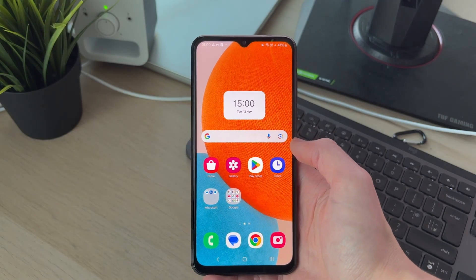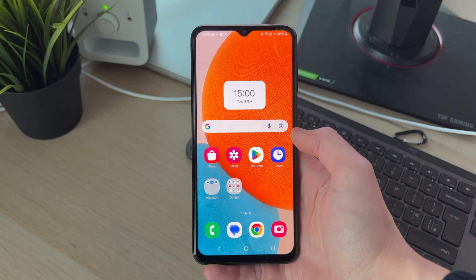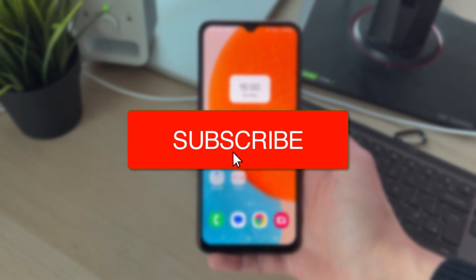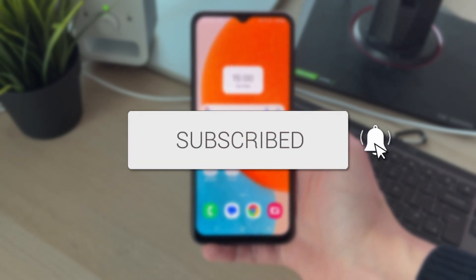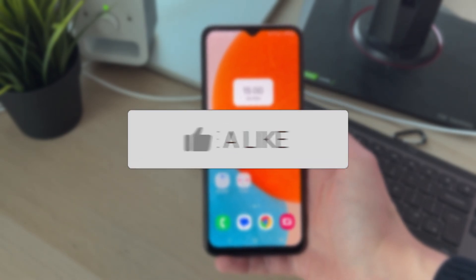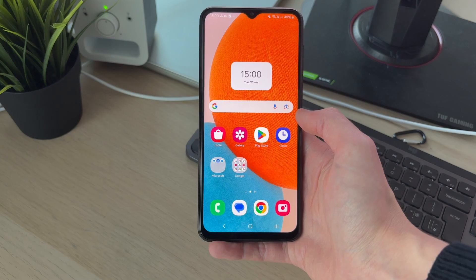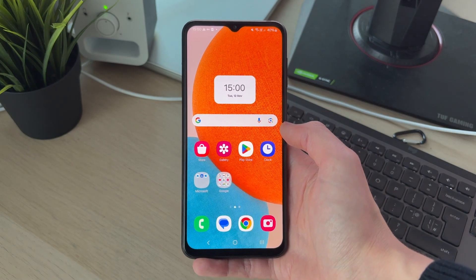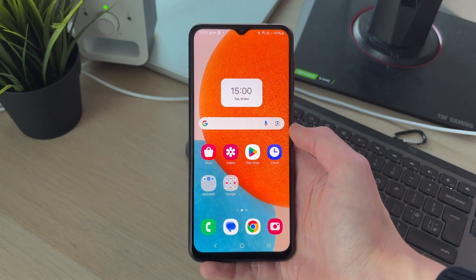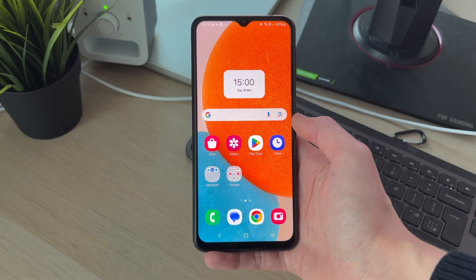We'll guide you through how to allow apps to access files on an Android. If you find this guide useful, consider subscribing and liking the video. This is super useful to do, as a lot of apps are going to need to be able to access files in order to work.